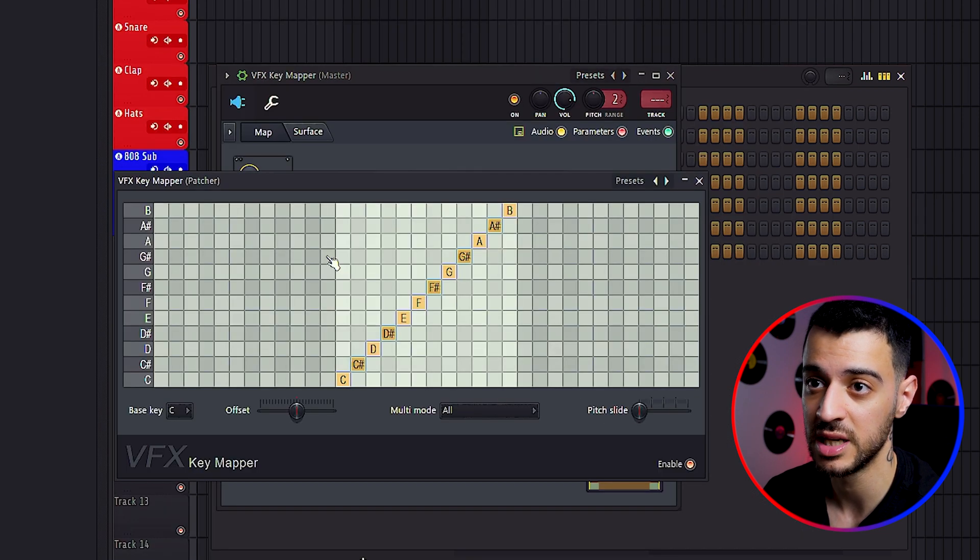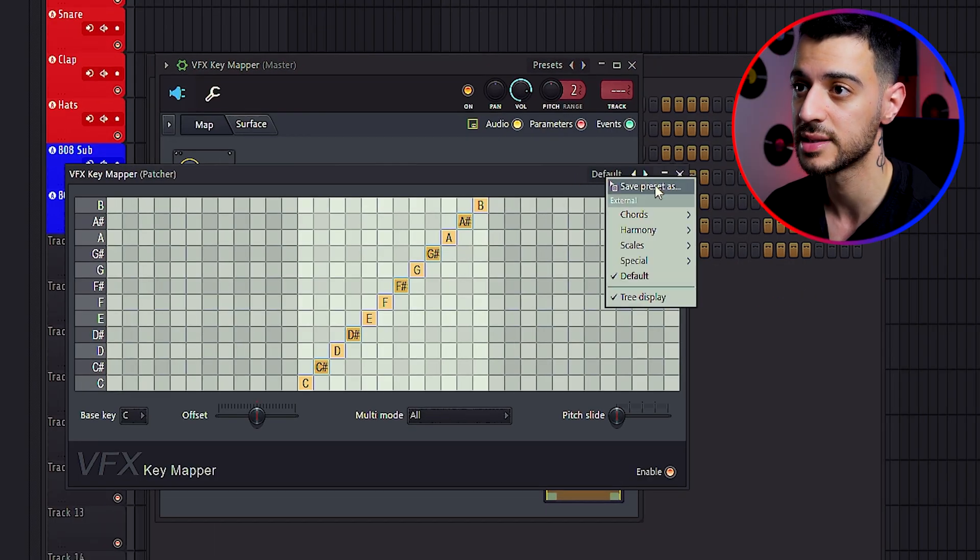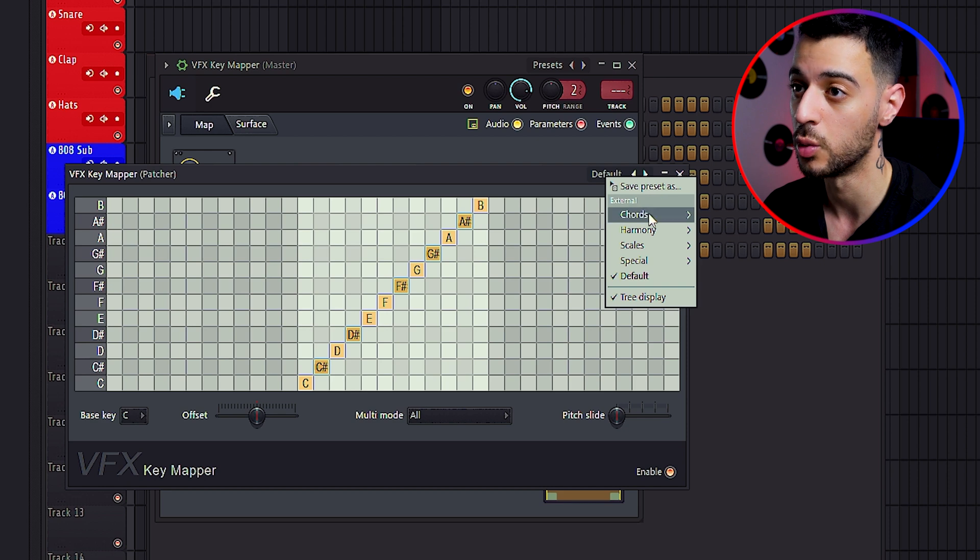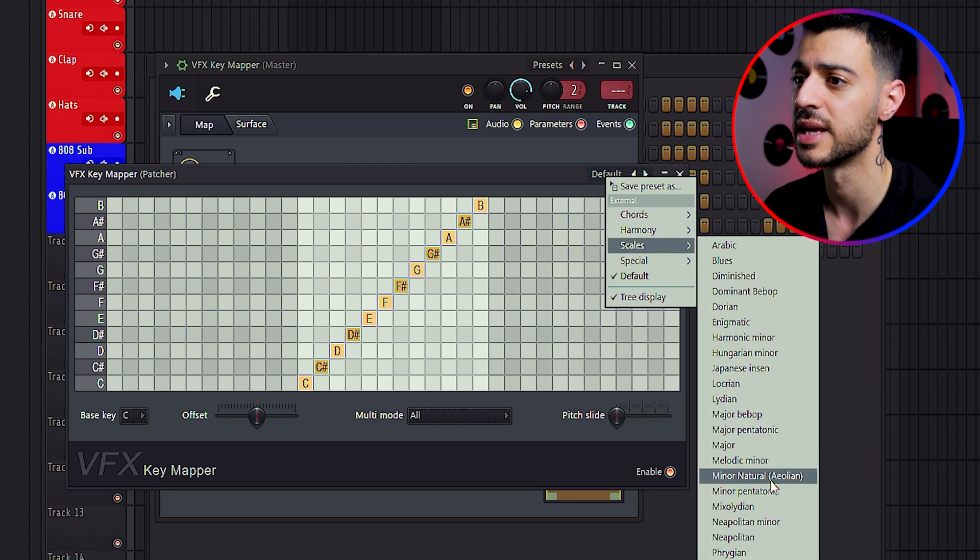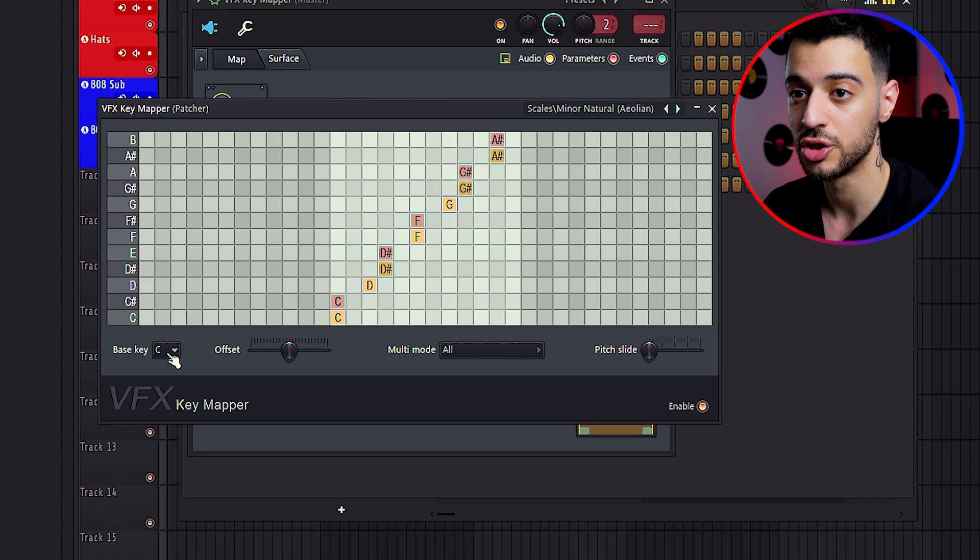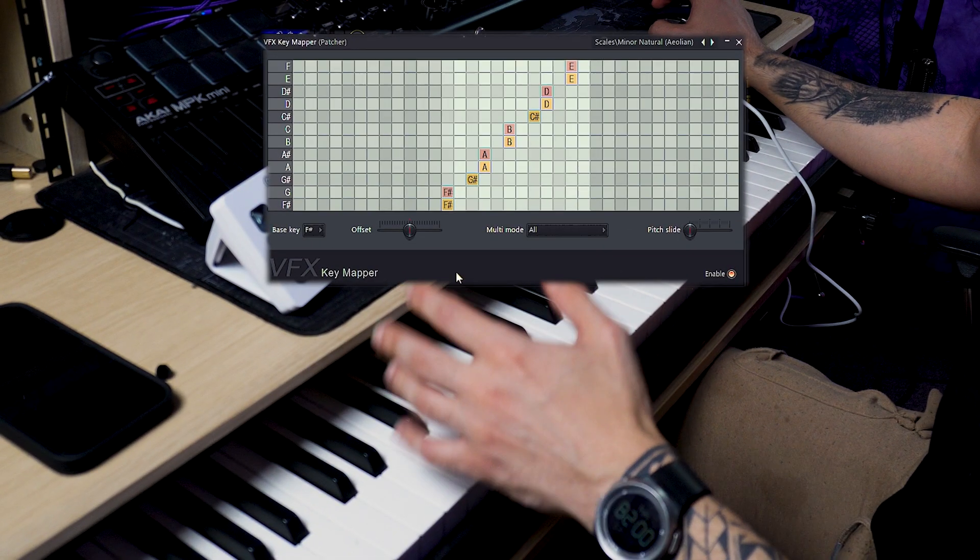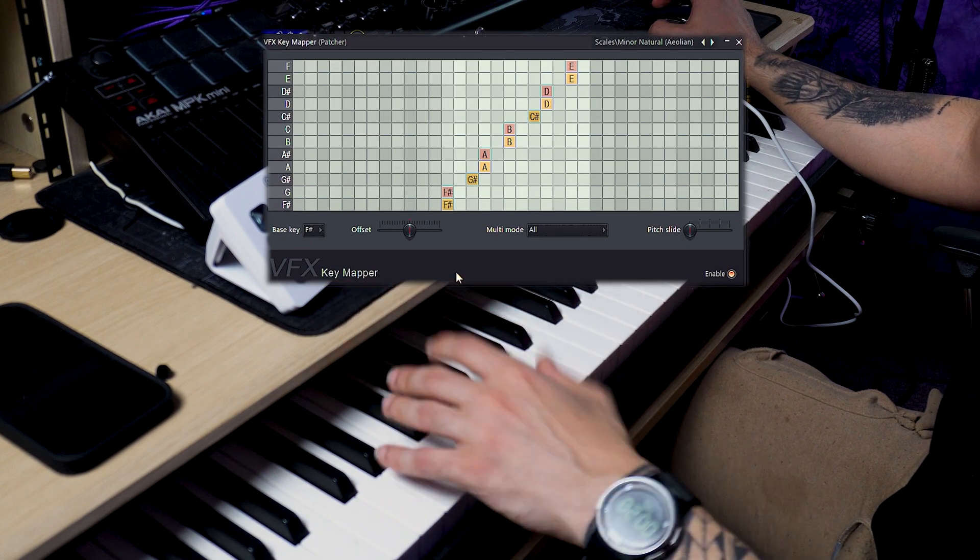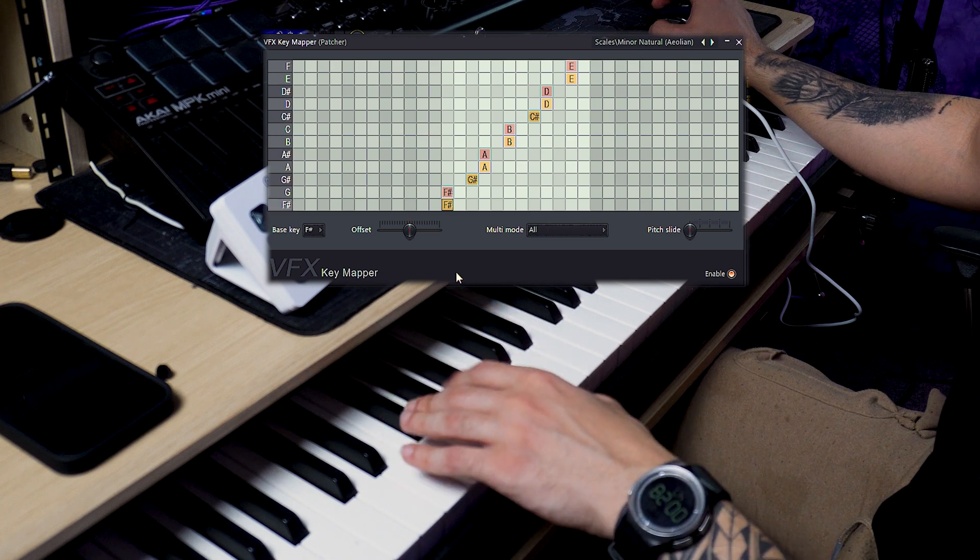Then double click on VFX key mapper. Here if you click on presets, you can choose what you want to map your keyboard to. Let's first try a minor scale. On the bottom left, you can choose your key. Let's go for F sharp. Now every key on your MIDI keyboard is mapped to F sharp minor.